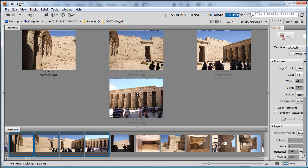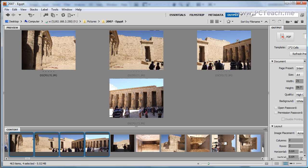Now before we go into creating the merged image I just want to talk about how clever the software is. Because what we've got here is although these photographs on their own look okay, what we do have as a problem is the perspective issue. Now if you notice, can you see how this here is going up at this angle?